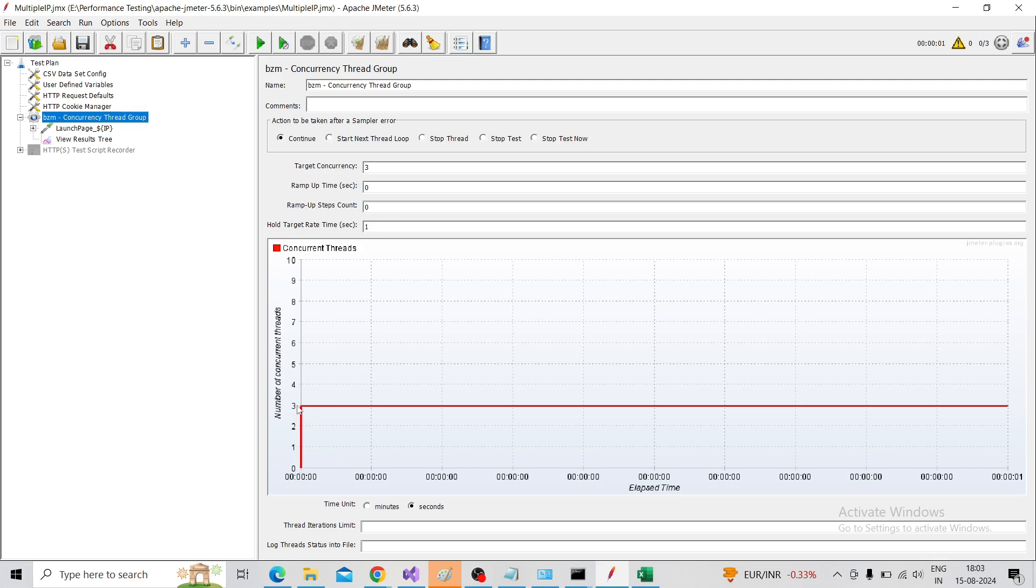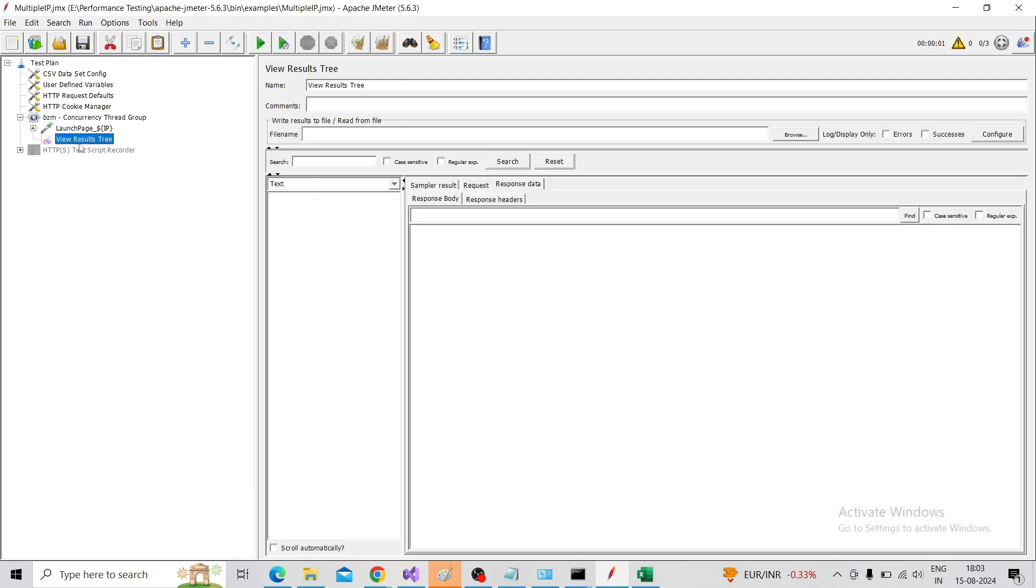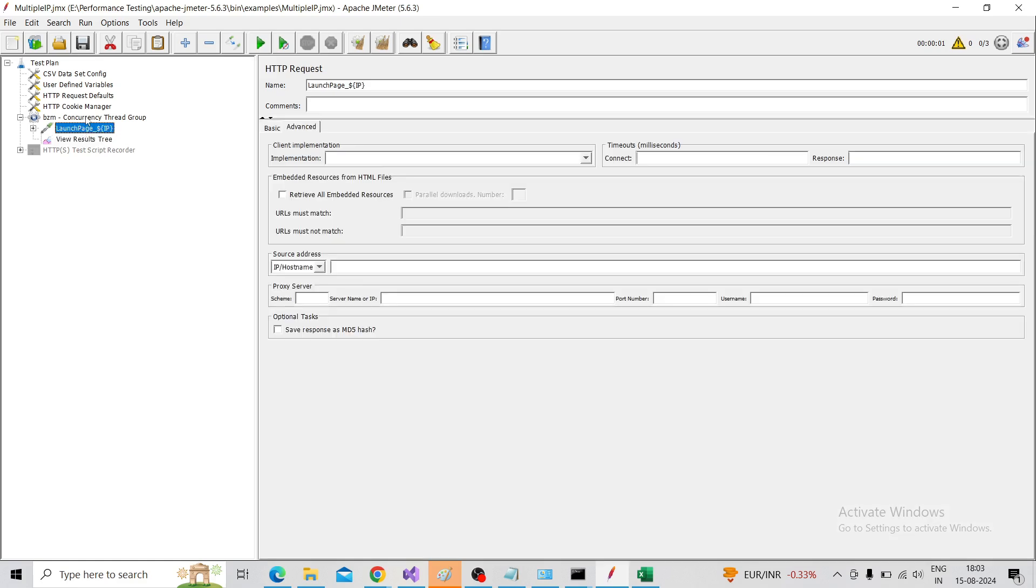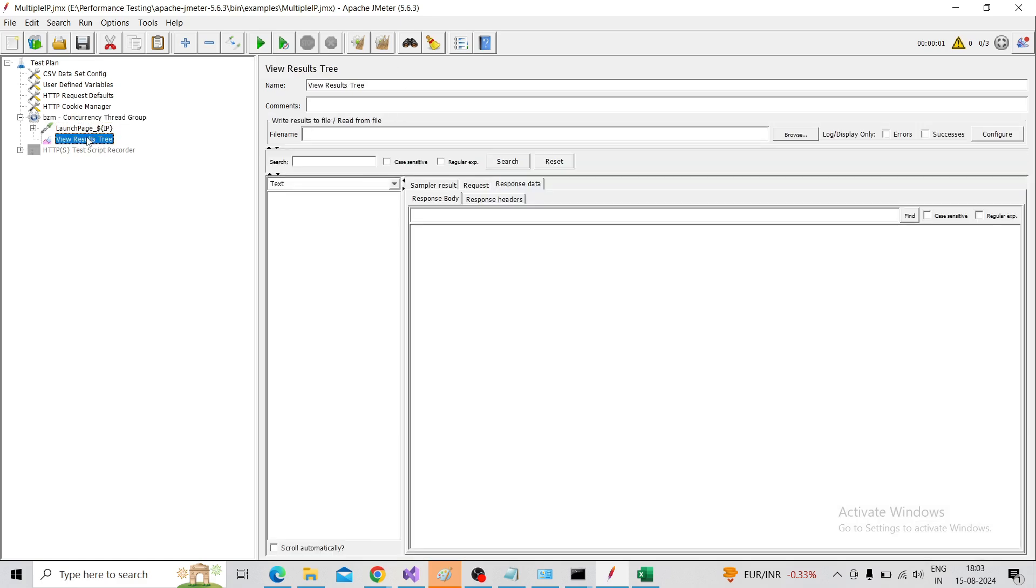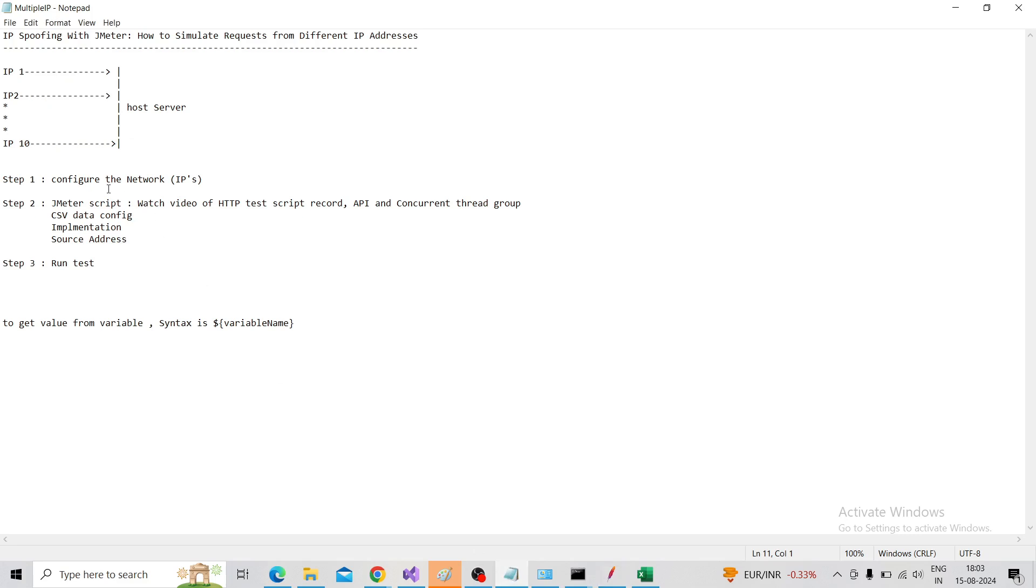You can check what happens. The settings are completed - we have configured the network IPs and the script implementation. Now we need to run the test.